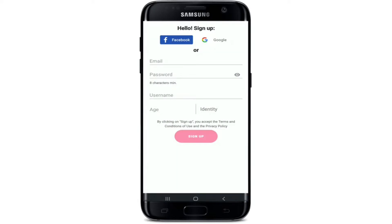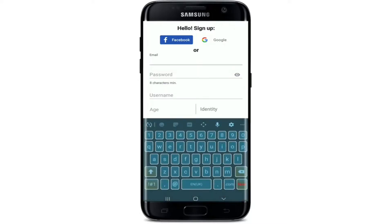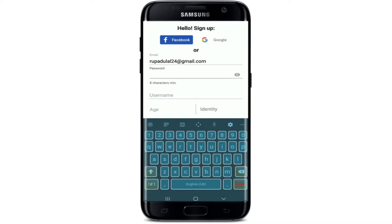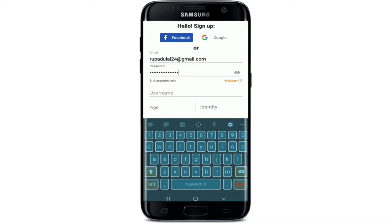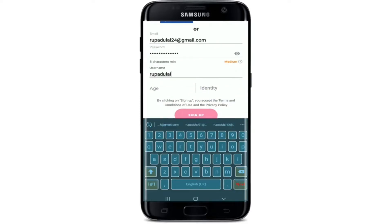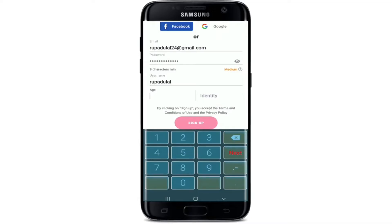In order to sign up, you can sign up using your Facebook account, your Google account, or you can also enter an email and create a password. Let me go ahead and enter an email address — enter a valid email address that you have access to, then create a password for your account. Make sure your password is at least eight characters. Once you've done that, double-check your password by clicking the eye icon at the right corner, and create a username for your account.